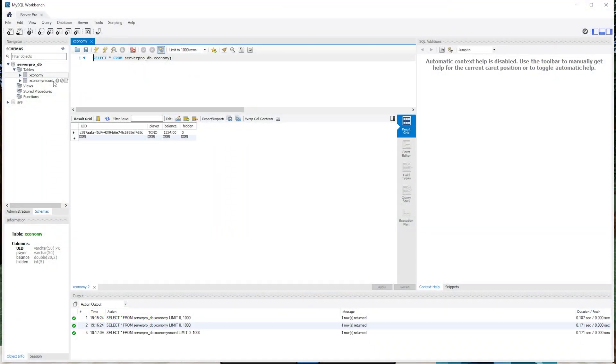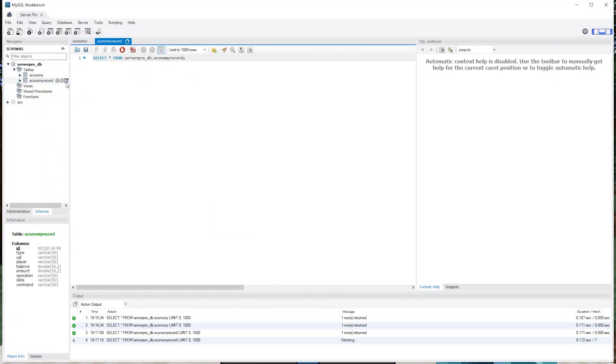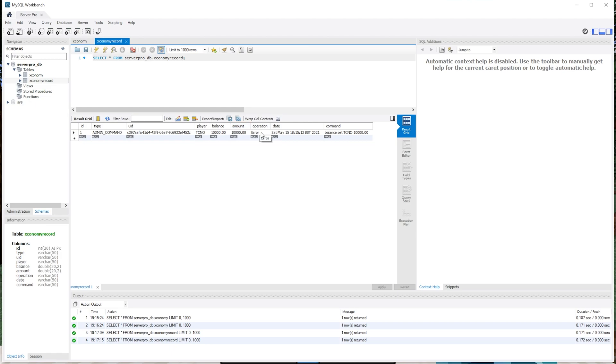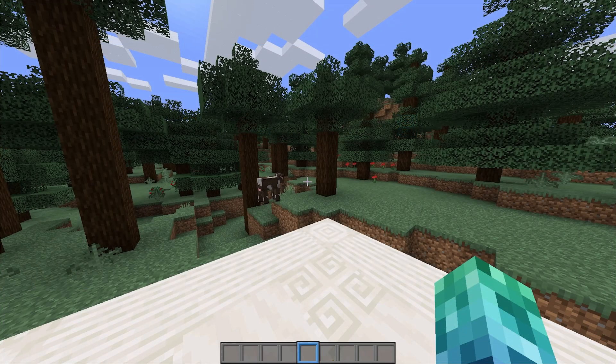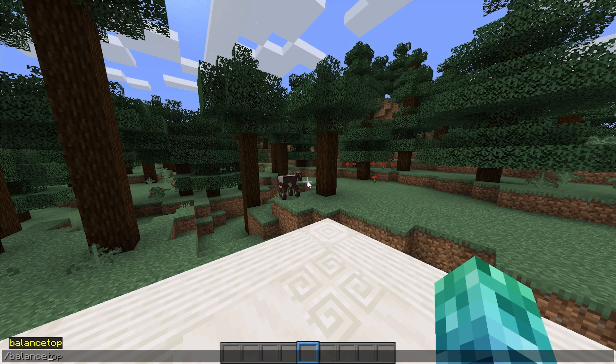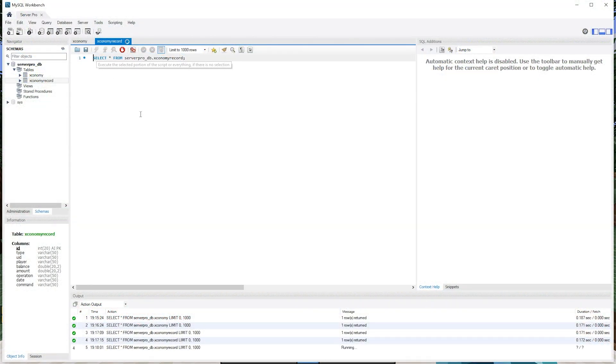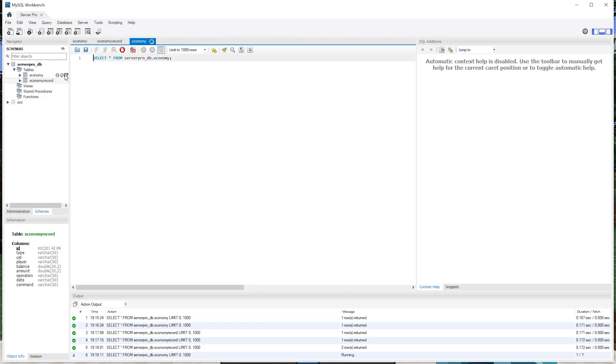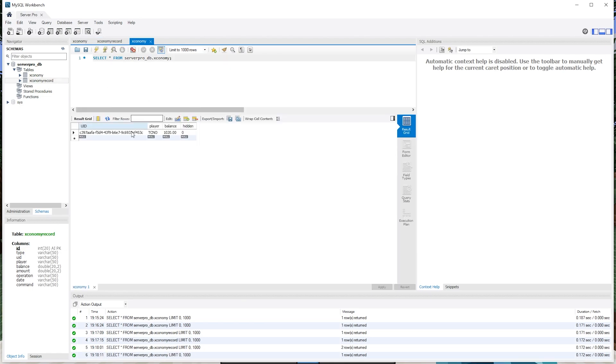And, of course, the Xconomy record table over here, if we expand it, simply contains a log of changing balances here. So an admin command was run over here, and at the very far right, we see the command and the time it was run. So balance set techno 10,000. You can see my balance is 10,000. For some reason, it shows as error, but I don't think an error was here. So if I run balance set techno, say, 1020, refresh our table, you'll see the new record over here. It's really that simple. This Xconomy record is a log section, and the Xconomy table up here is simply just the list of players and balances.